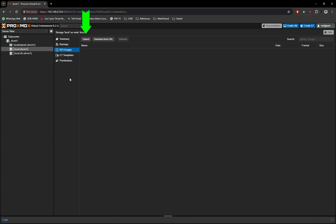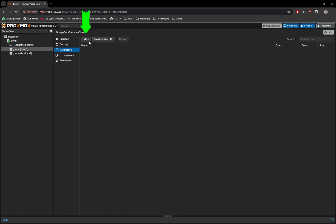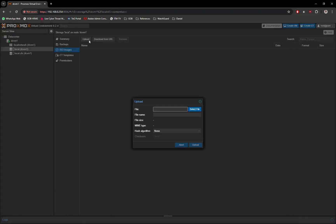Next, click on the Upload button. A new window will pop up, click on the Select File button.